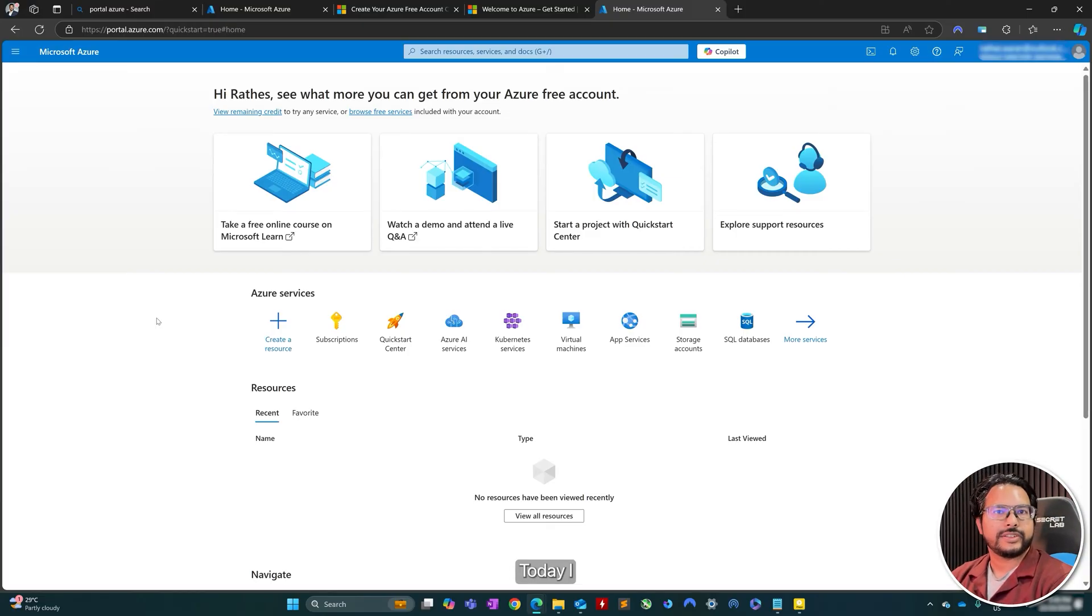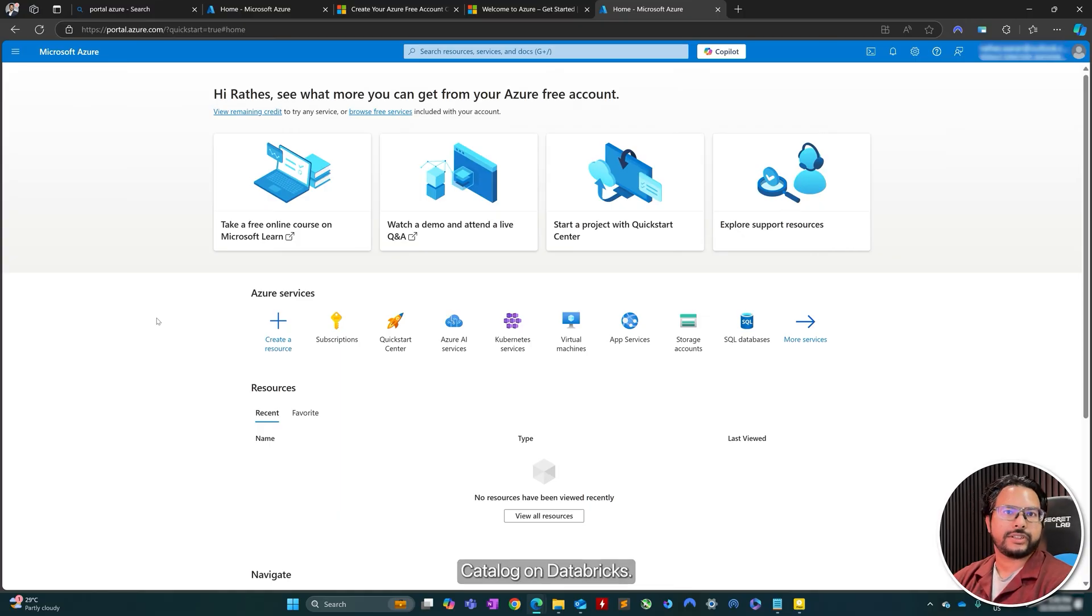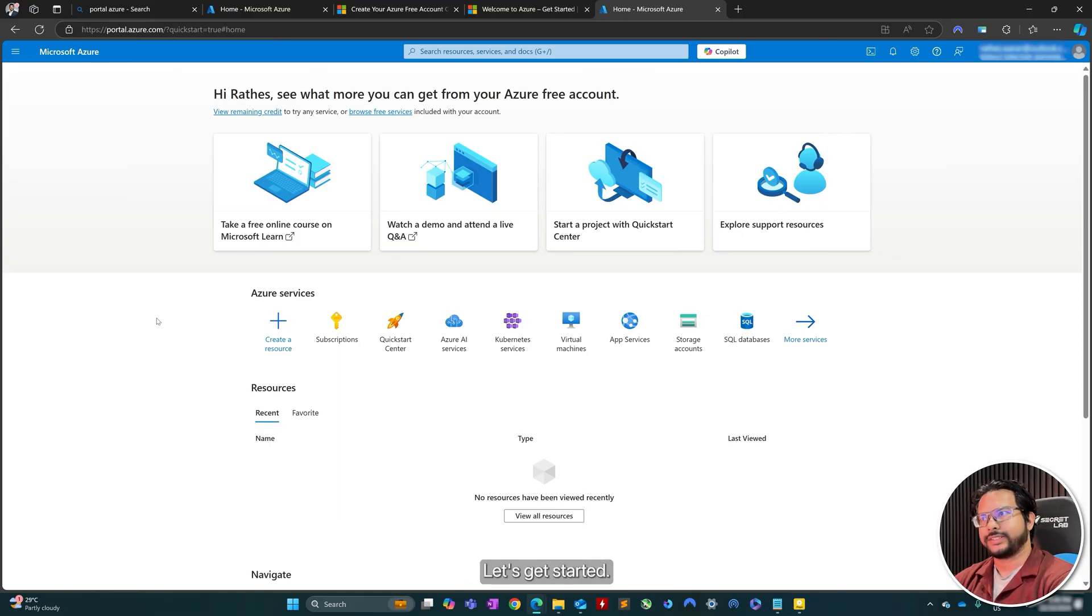Hey, hi guys. Today I'll be showing you how to deploy Unity Catalog on Databricks. Let's get started.